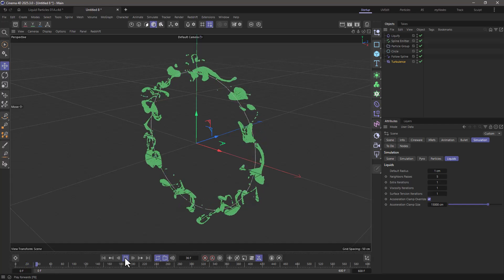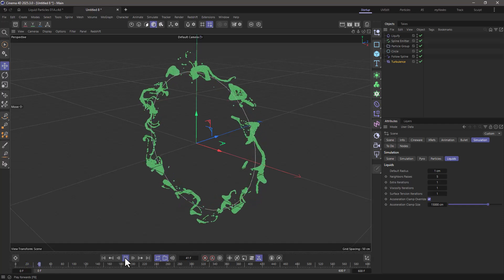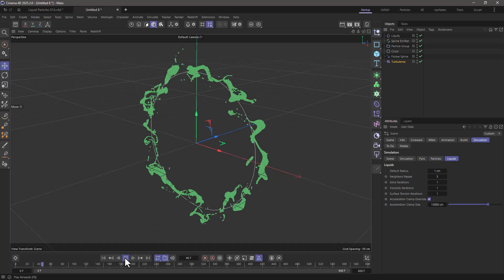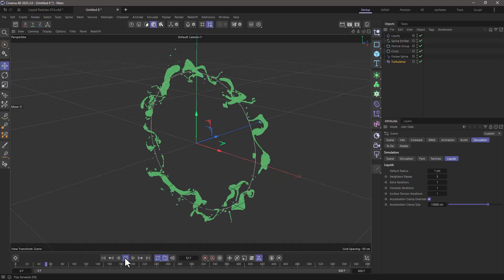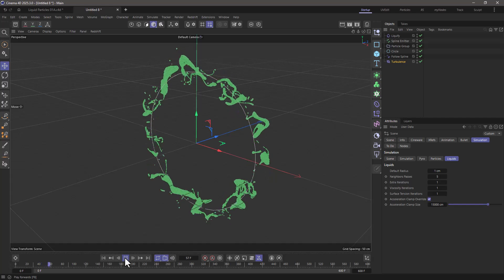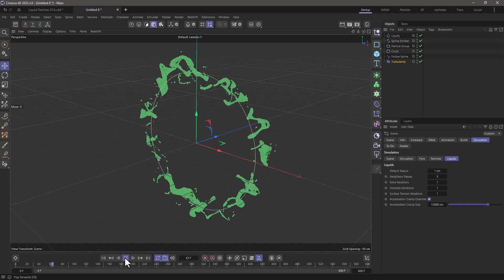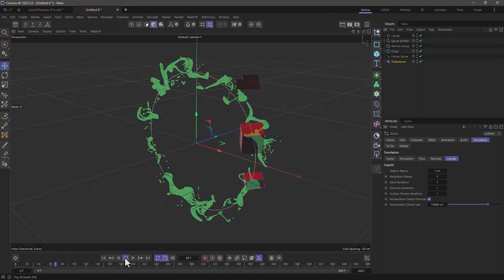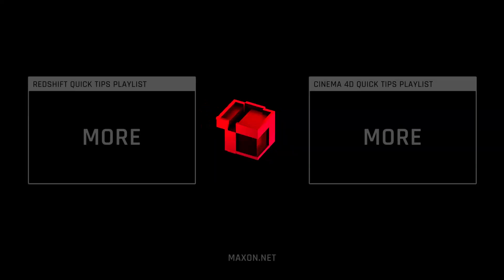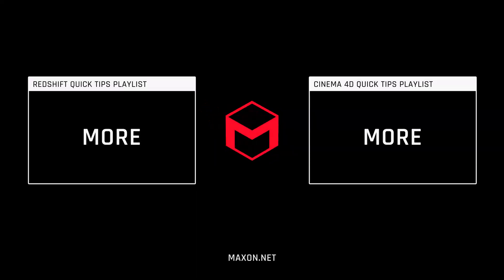If you enjoy our quick tips please like, comment, subscribe and enable notifications so you never miss another quick tip.